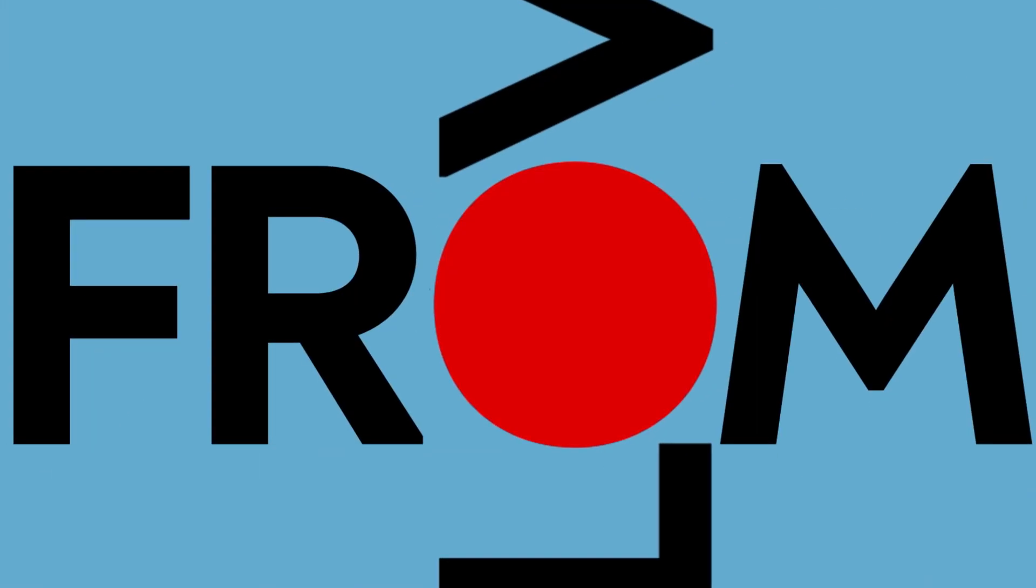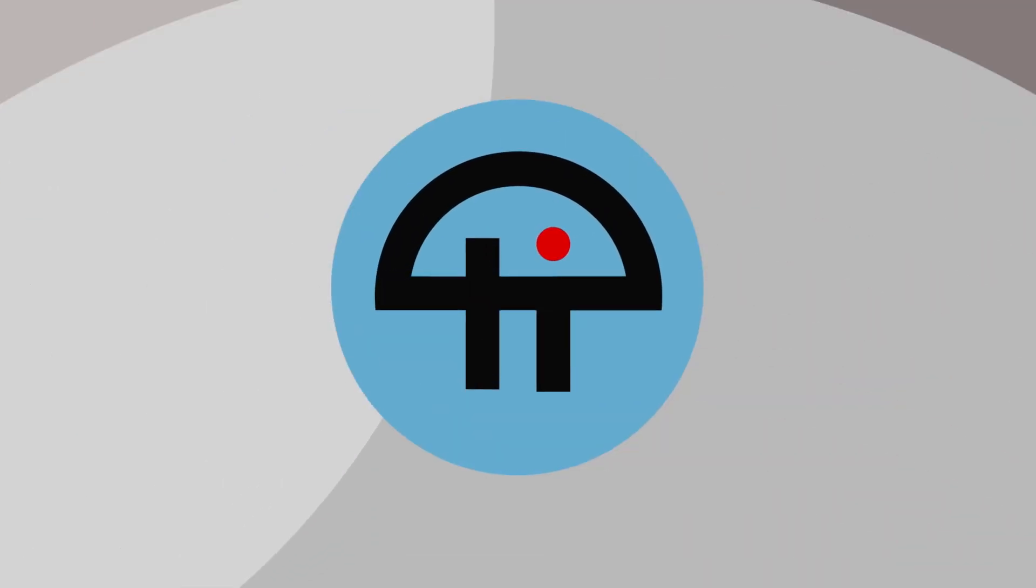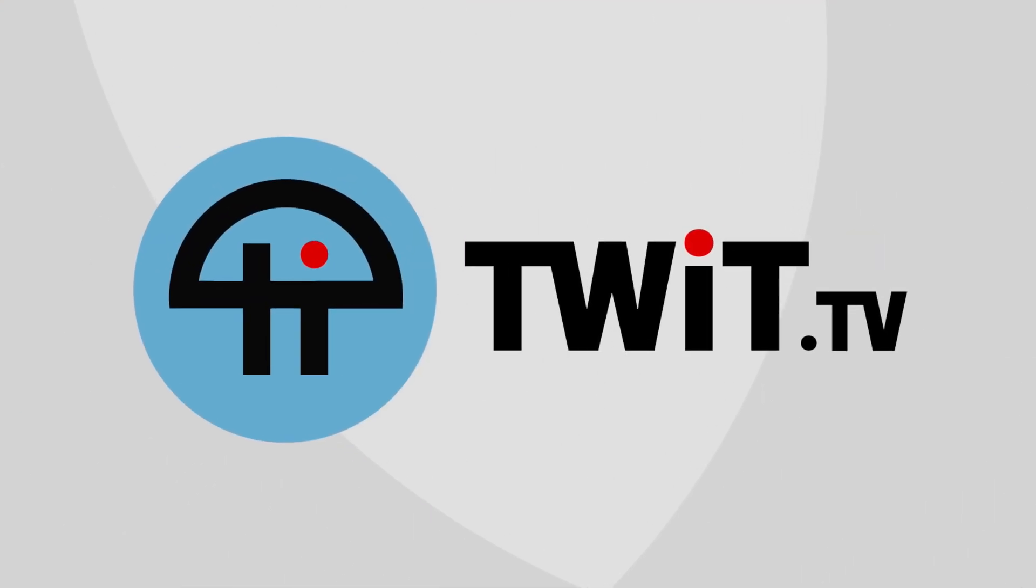Podcasts you love. From people you trust. This is Twit.